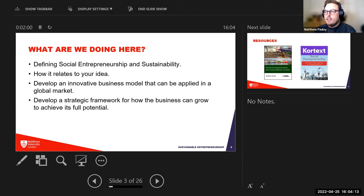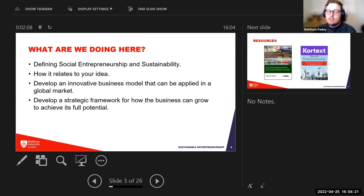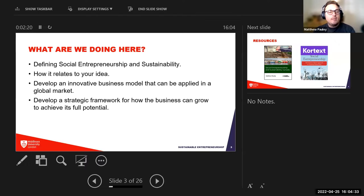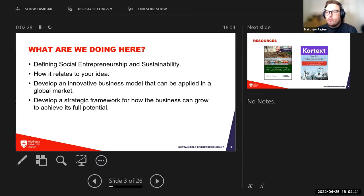About 50 percent of businesses fail within the first three years — something to keep in the back of your mind, especially as a business student. This is highly relevant to starting and maintaining a business. Typically I would have you develop an innovative business model and build a strategic framework around that.